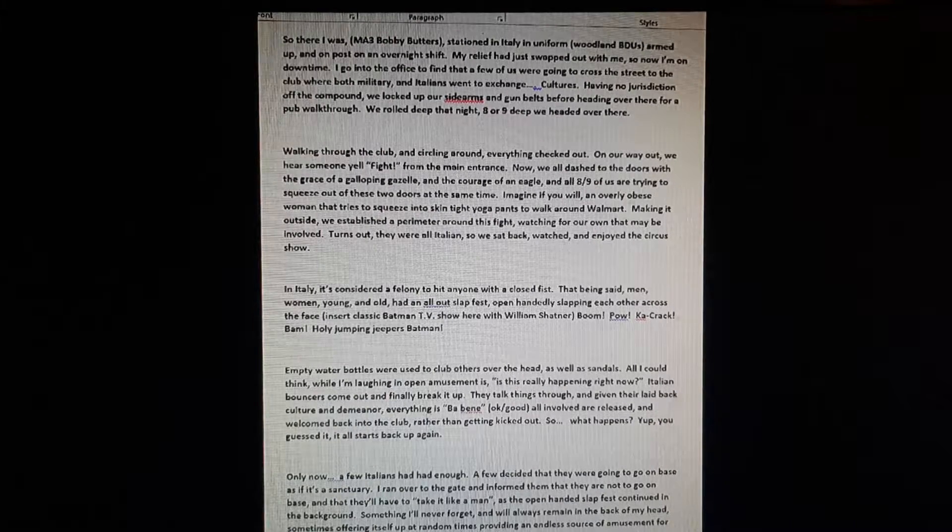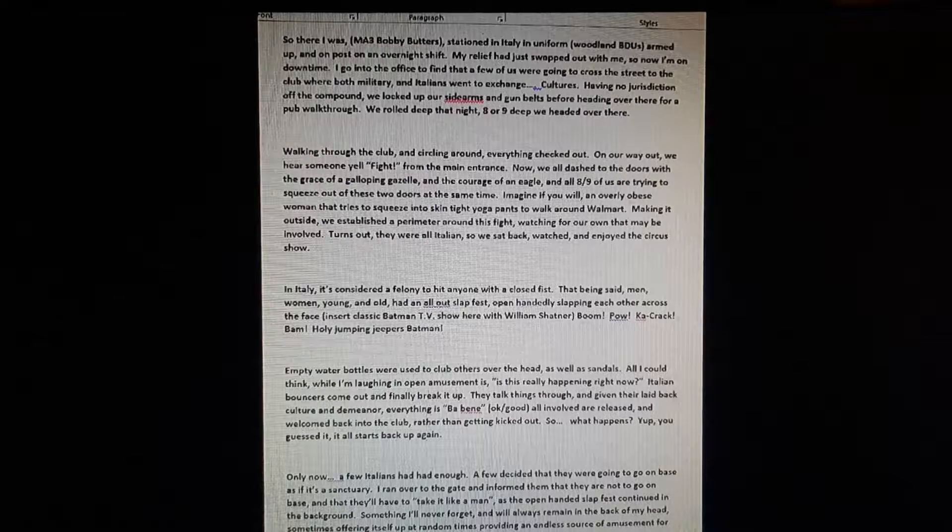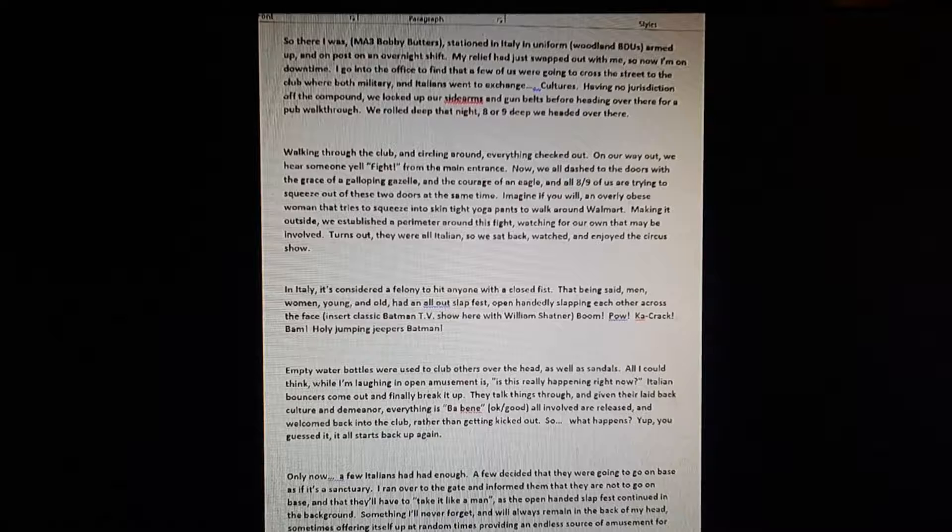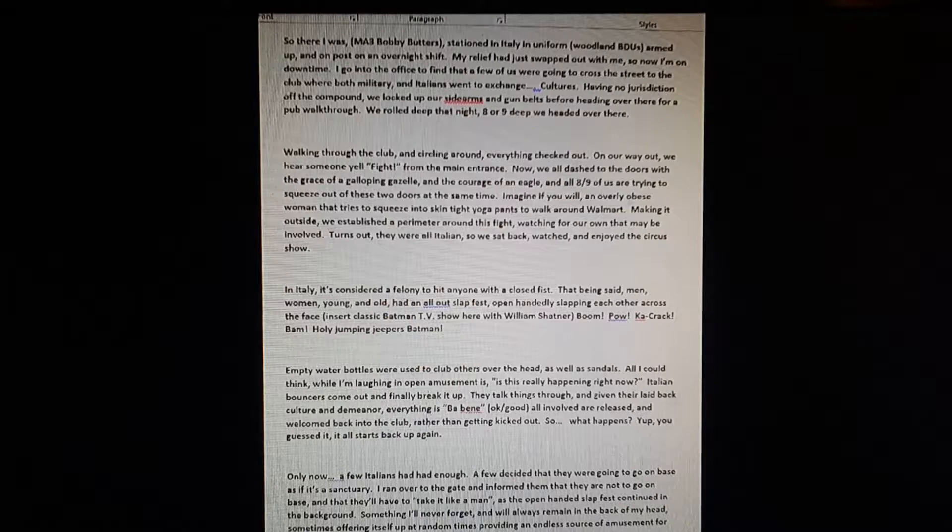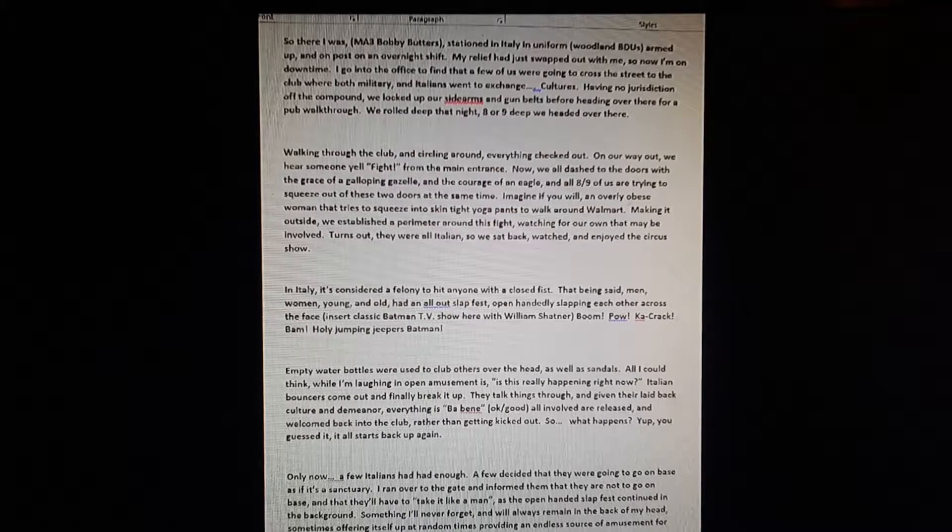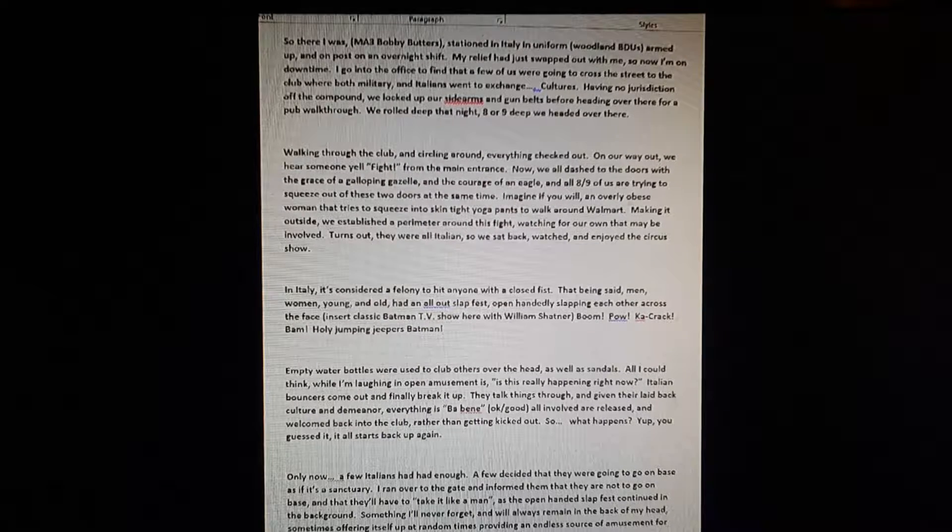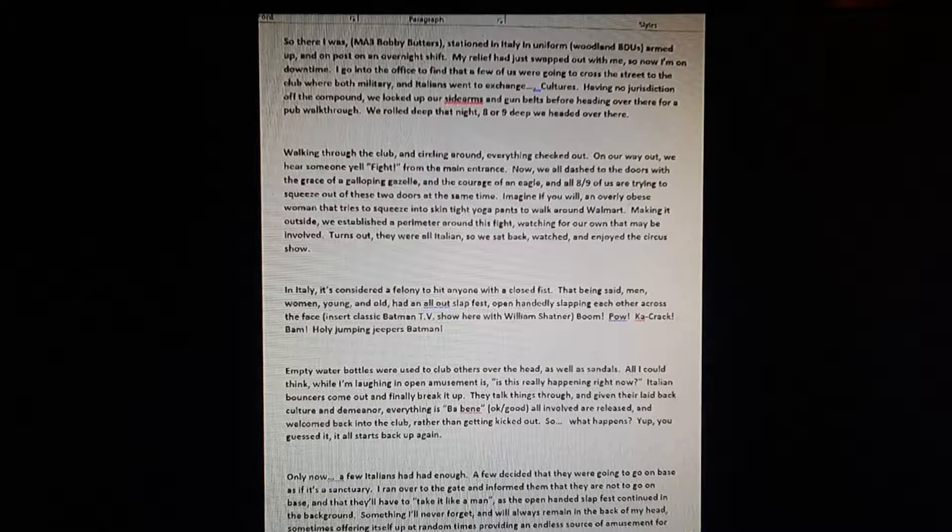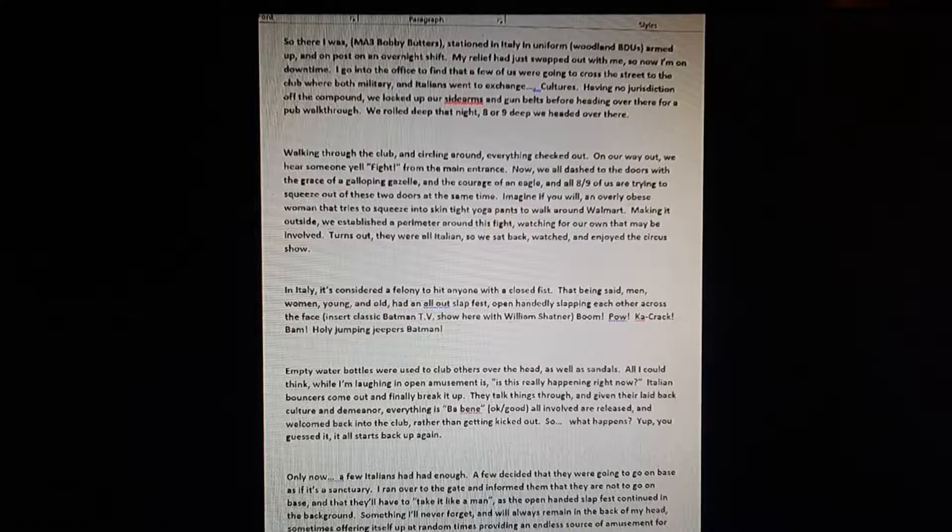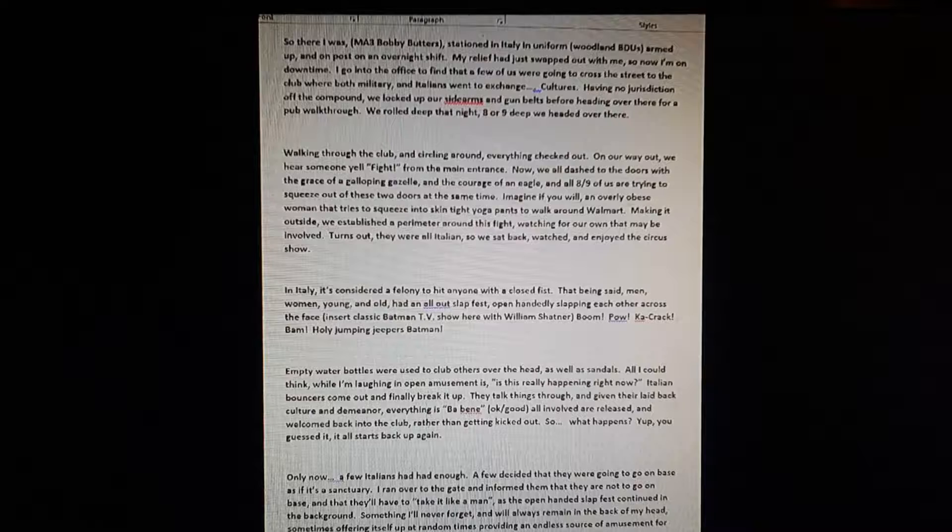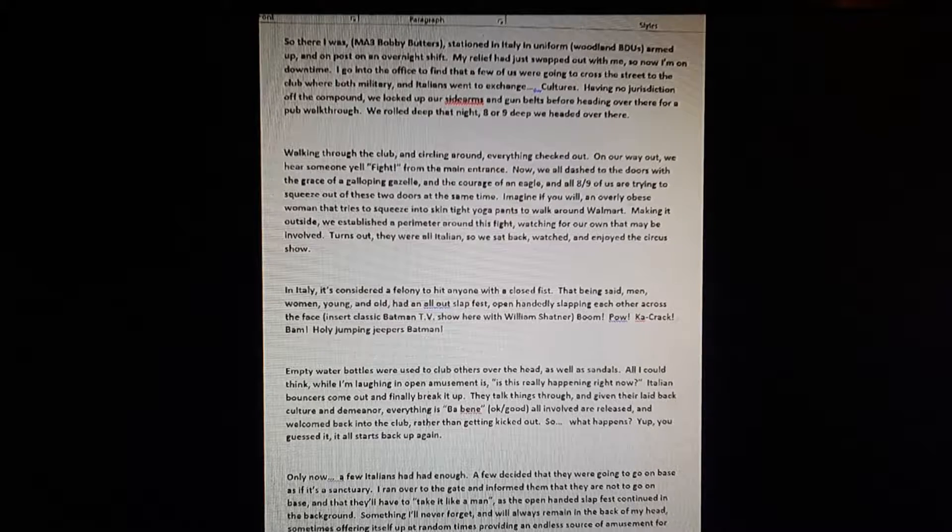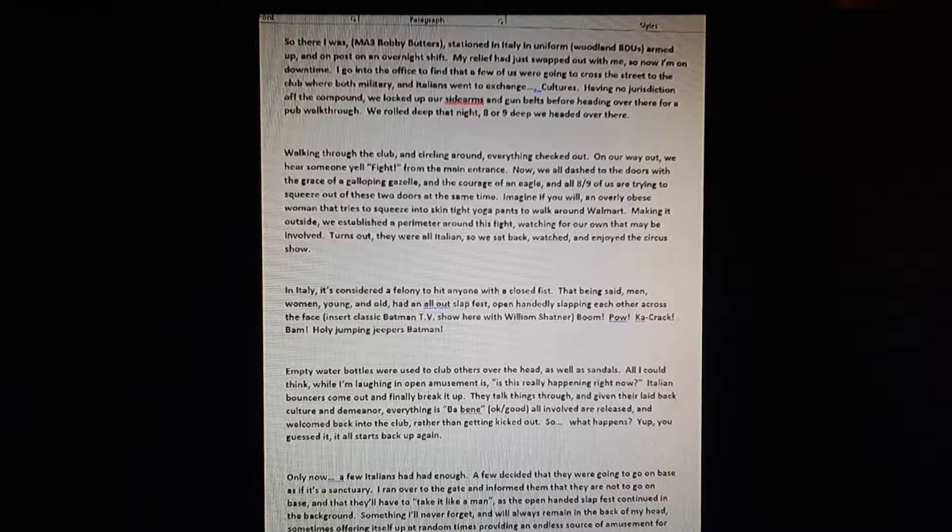That being said, men, women, young and old had an all-out slap fest, open-handedly slapping each other across the face. Insert classic Batman TV here with William Shatner: boom, pow, crack, bam, and holy jeepers Batman! Empty water bottles were used to club others over the head, as well as sandals. All I could think while I'm laughing in open amusement is, is this really happening right now?